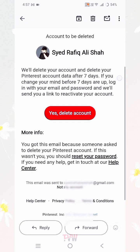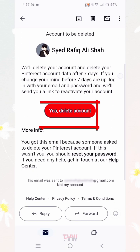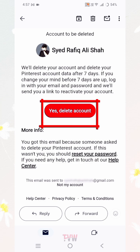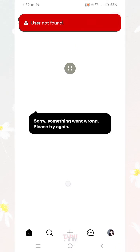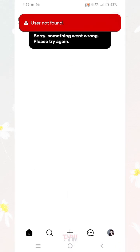Scroll down and click 'Confirm — yes, delete account.' You will see a message saying 'User not found,' which means your account has been successfully deleted.